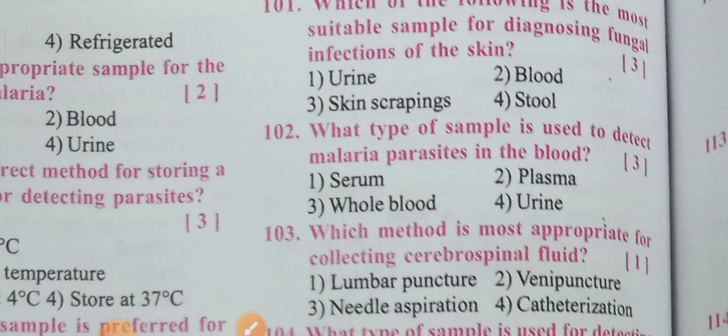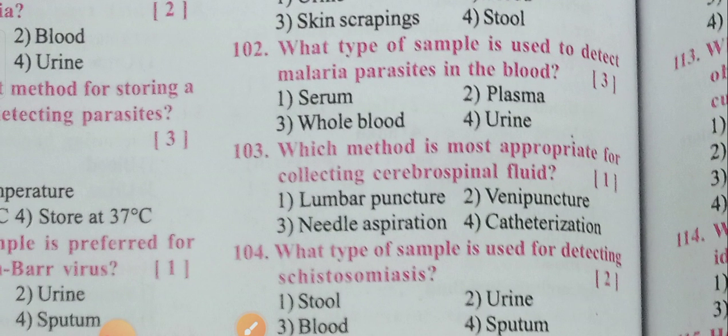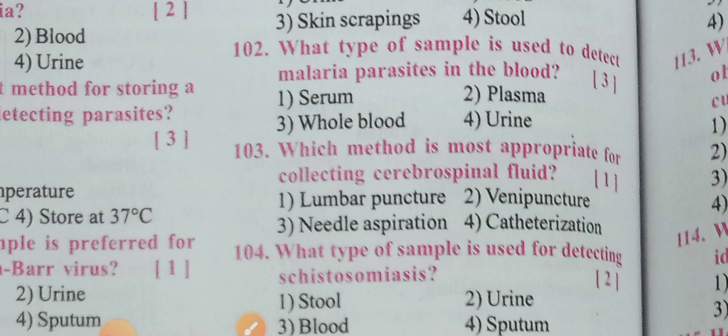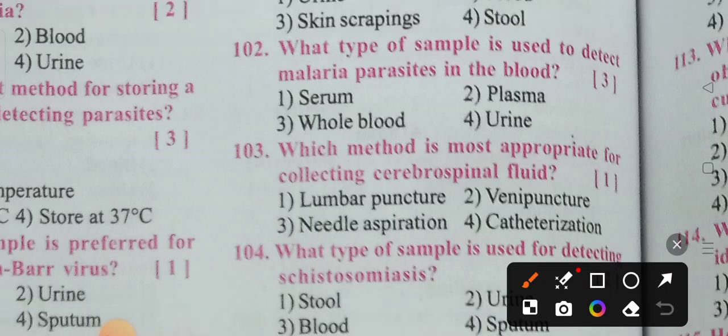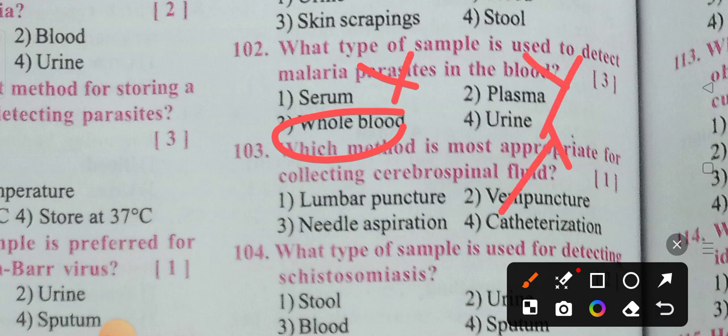Next: What type of sample is used to detect malaria parasites? Options: serum, plasma, whole blood, or urine. Whole blood is required — not serum, not plasma, not urine. Option three — whole blood — is the correct answer.